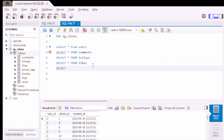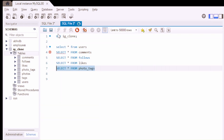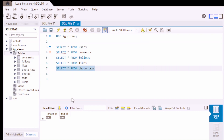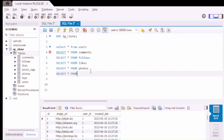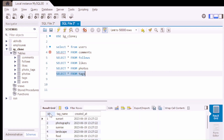Next, we are going to see the photo_tags table — but this is null, so we are not going to use it. Next, we will see the photos table. The photos table has: ID, image_URL, user_ID, and created_date. Finally, let's see all the columns from the tags table: ID, tag_name, and creation_date.